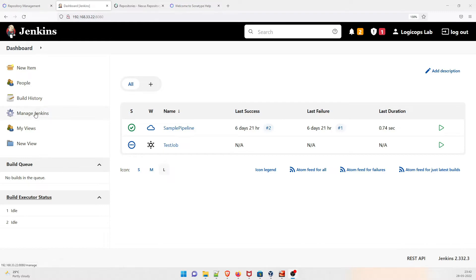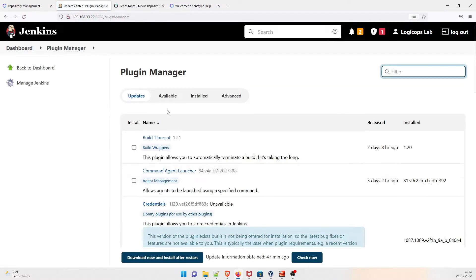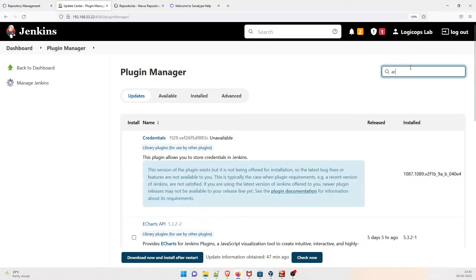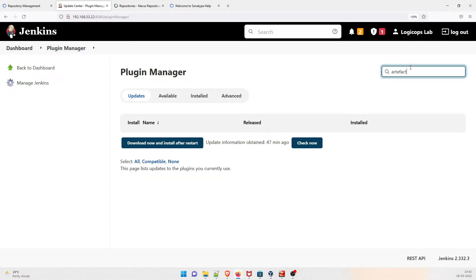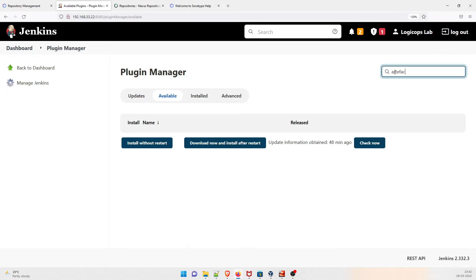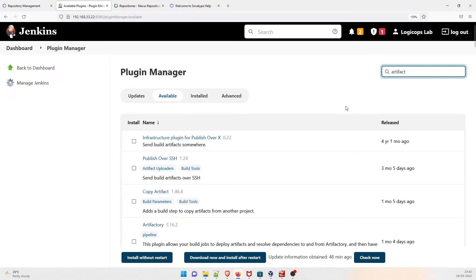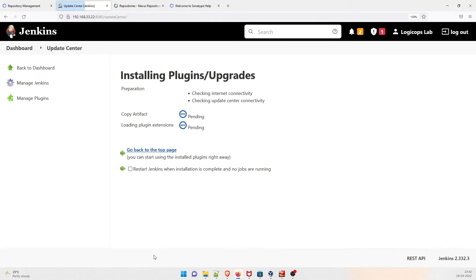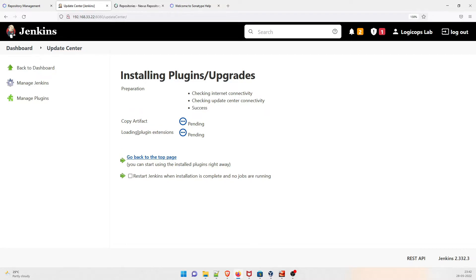There is one more plugin you need. Go to Manage Jenkins, then Manage Plugins, and search for 'artifact'. Go to Available plugins and search for 'Copy Artifact'. Install it using 'Install without restart'. These are the two plugins we are installing. Fast-forwarding — this is now perfectly done.